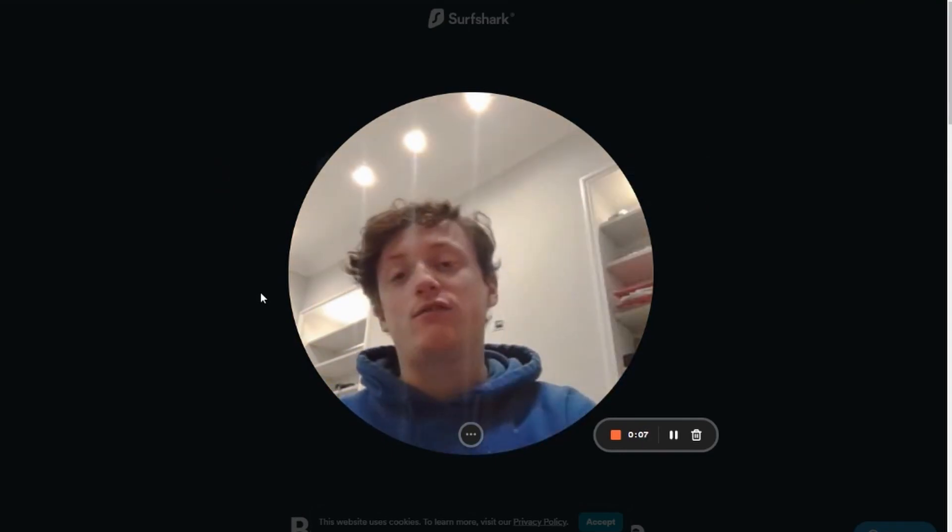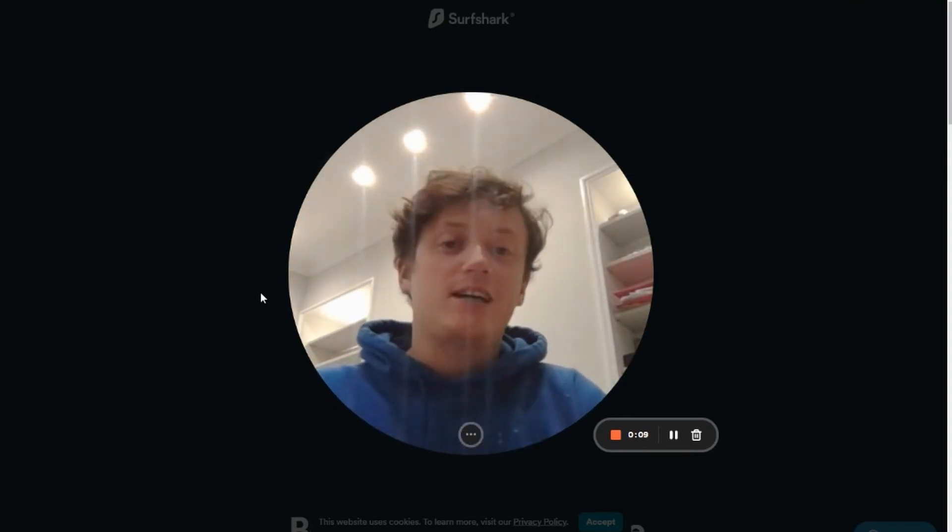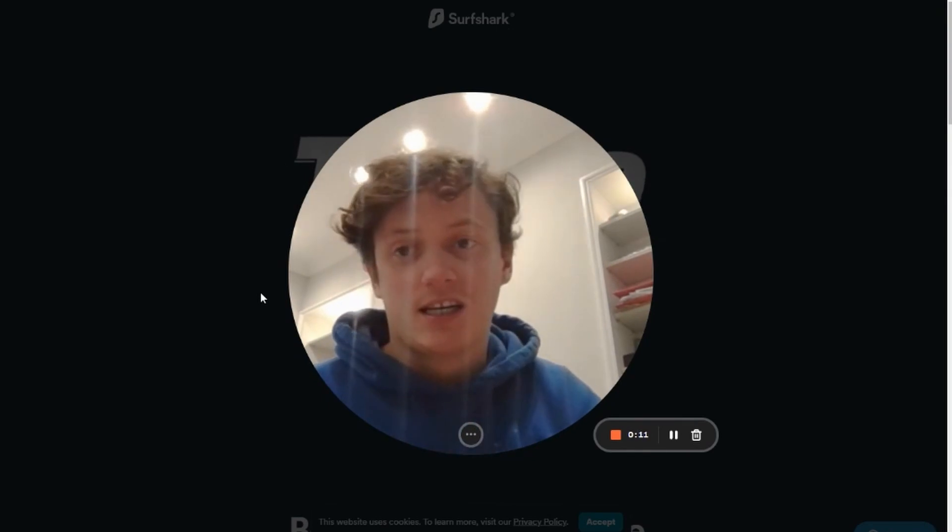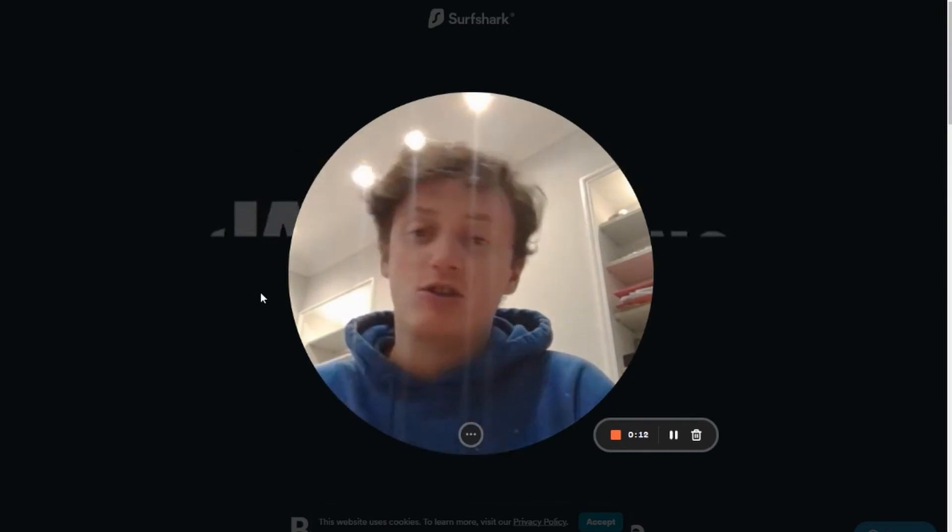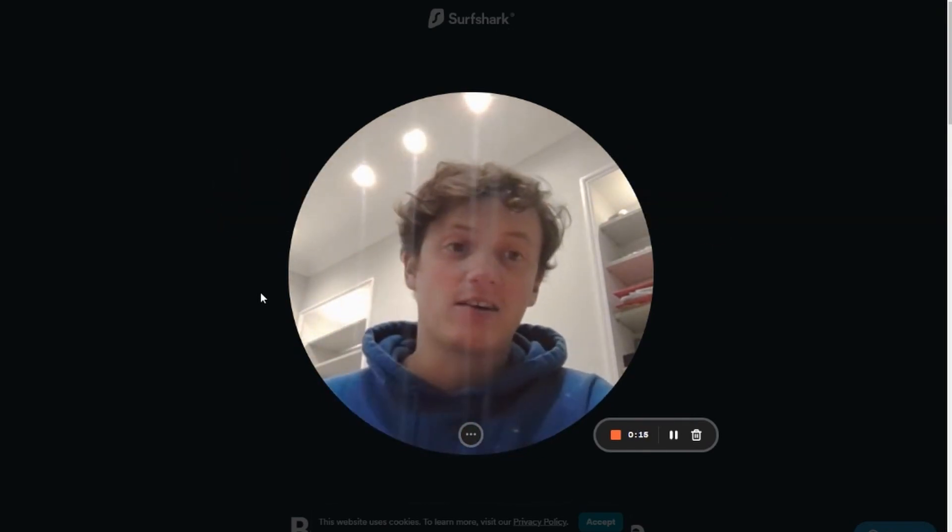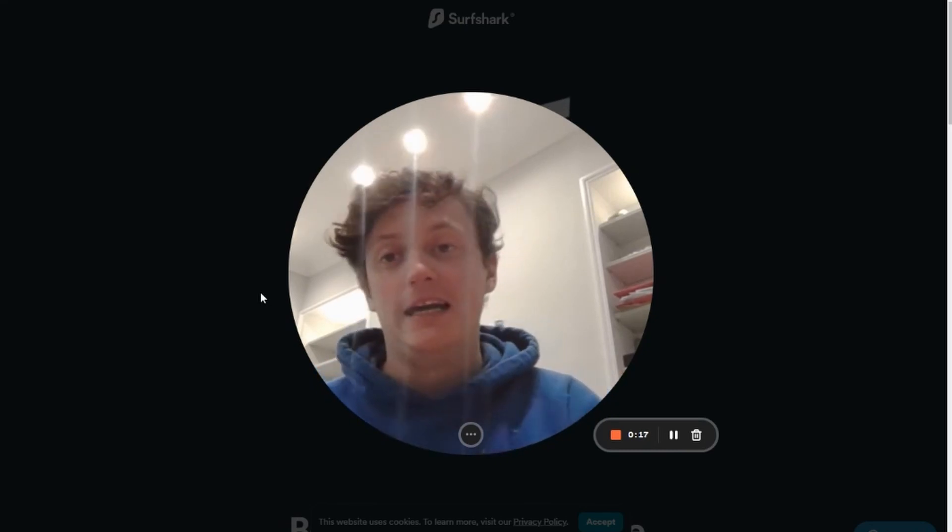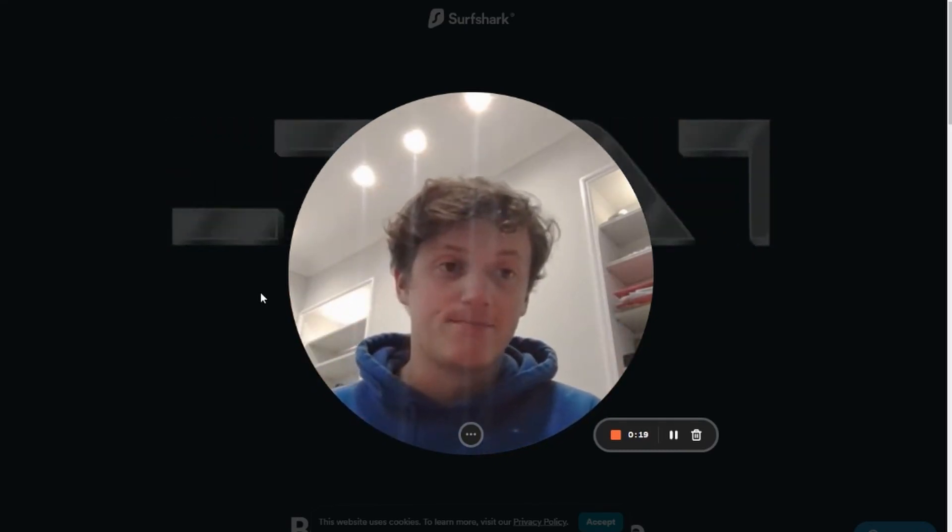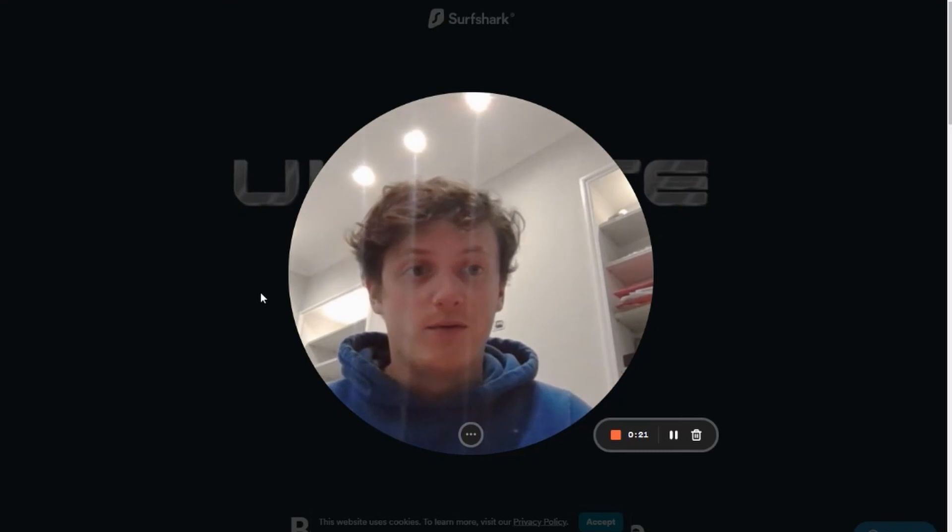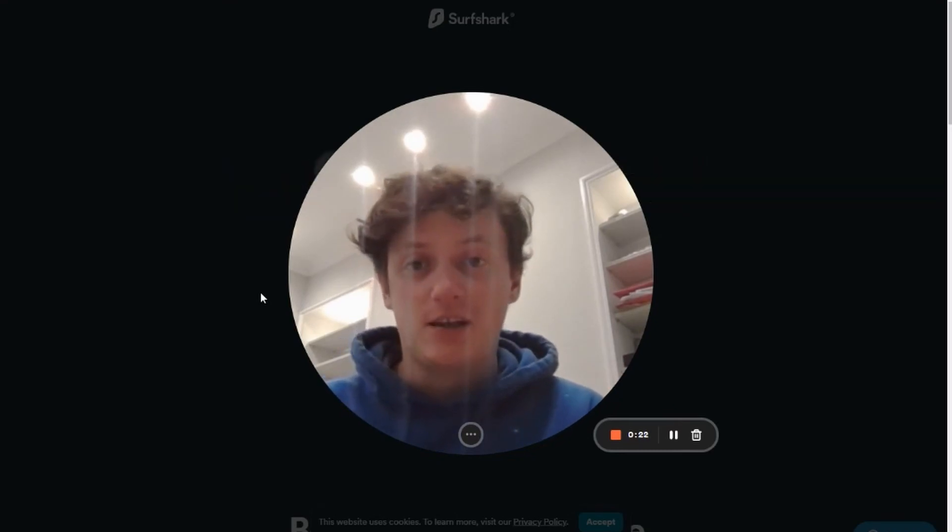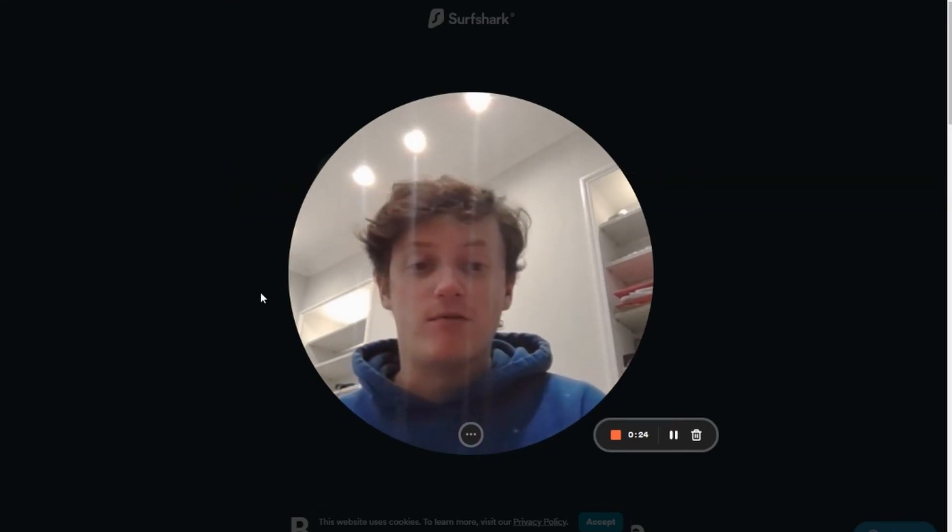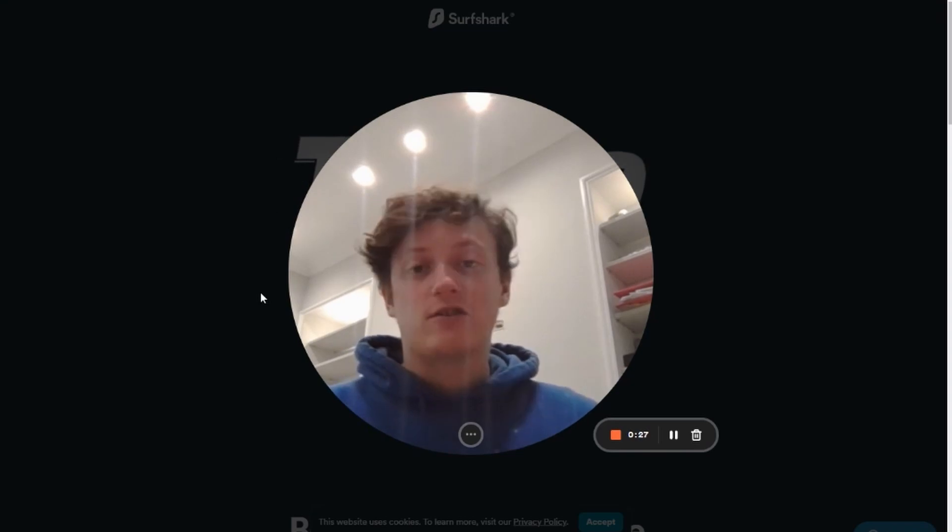But in this video, we're going to be teaching you how you can set up a TikTok advertising account that allows you to advertise in the United States and in Canada if you don't live in the United States. So you may know that I'm obviously from the United Kingdom and this is a video by popular request from everyone in my Discord channel.